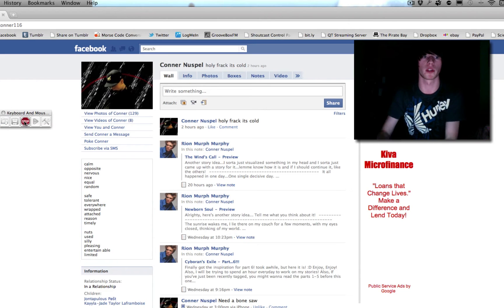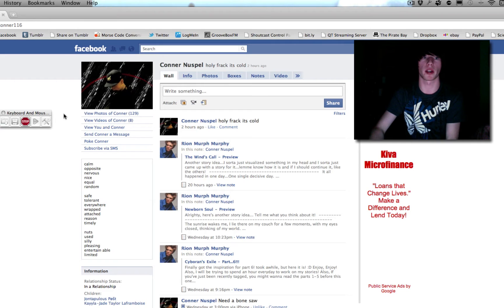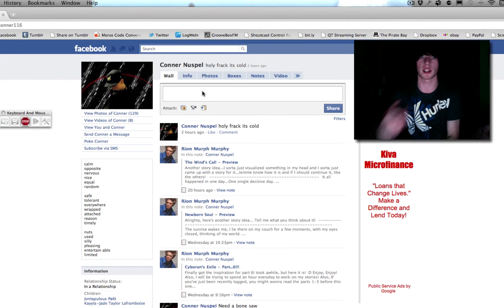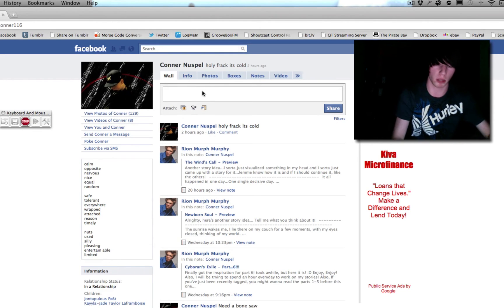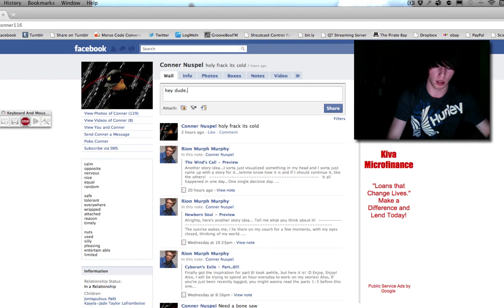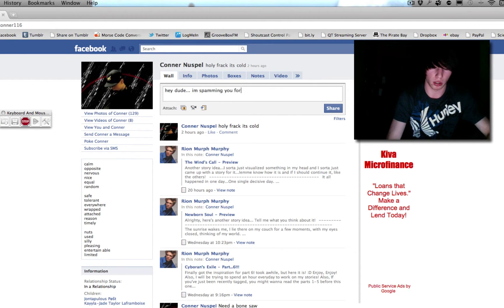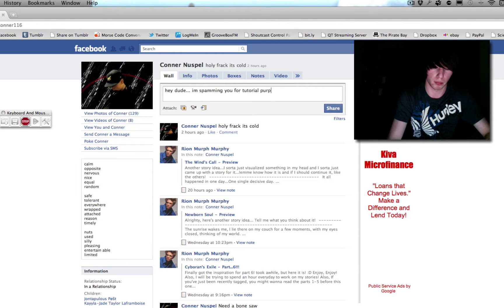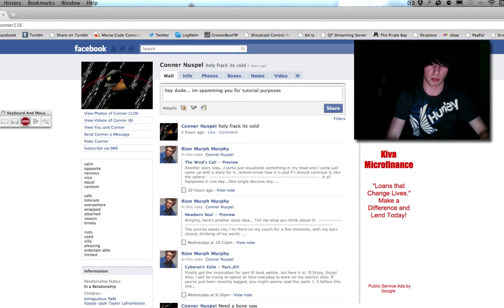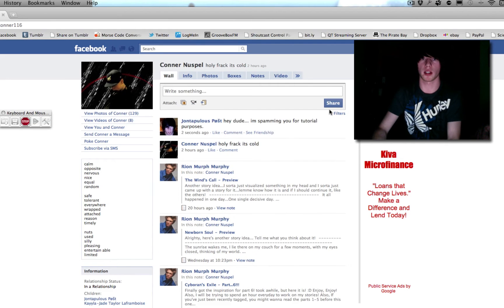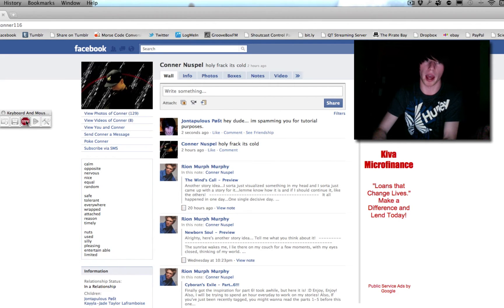I'm going to hit record. It's going to ding. Now, we can go move the mouse. Click in his right box. I click a second time just to make sure. Hey, dude. I'm spamming you for tutorial purposes. Period. Share. Now, I'm going to wait a second, and click stop.